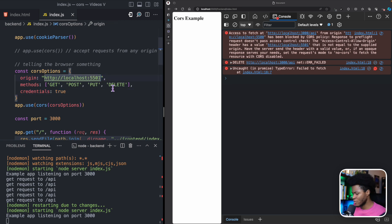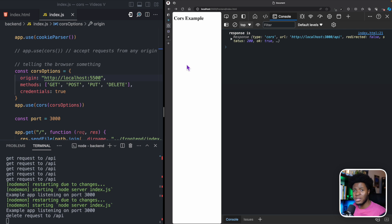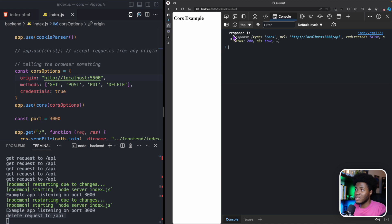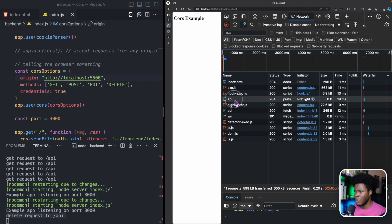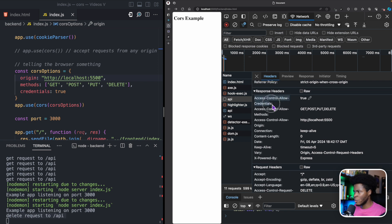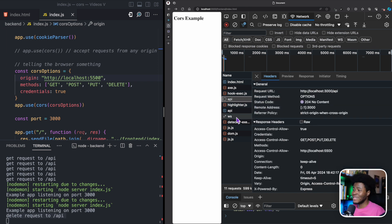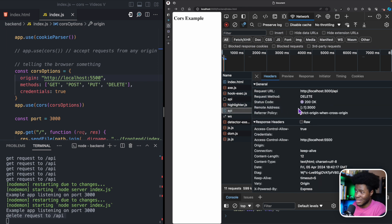That is why with a preflighted request, before the server processes the actual delete request, the browser first sends a request with the method OPTIONS to get the CORS rules. From those CORS rules it knows whether this is an allowed origin, and if it is not, it doesn't send the original request. But if I change the origin back to 5500, everything is successful. The DELETE request goes to the server, the browser gets a response it can read. In the network tab, the preflight sends OPTIONS, gets all the CORS information, and when everything matches, the actual DELETE request is sent.